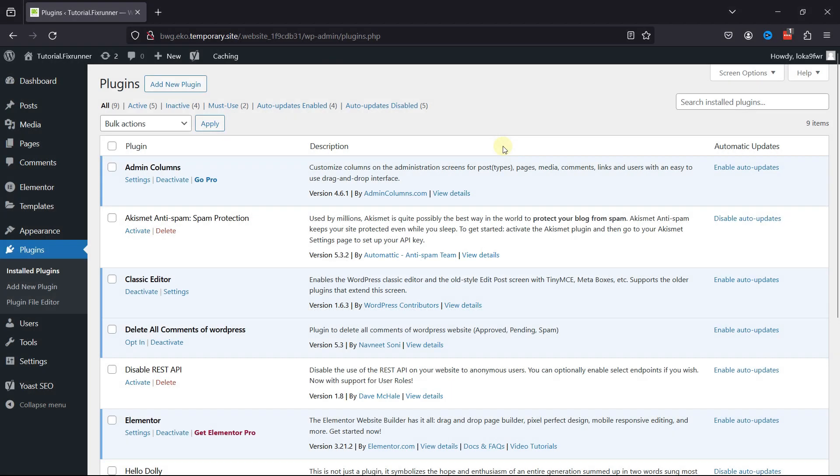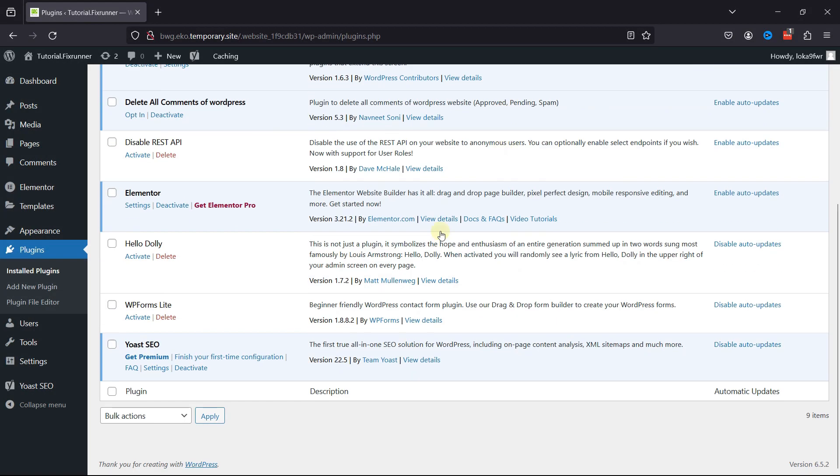For this functionality, you need to install the Yoast SEO plugin. I've already installed and activated it, but in case you need help installing plugins, we have a video where you can learn that as well. I'll link the video in the description below, or you can also click on the eye icon in the top right corner of your screen to view the video.